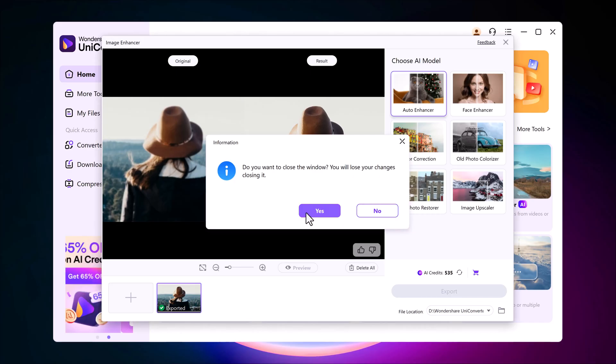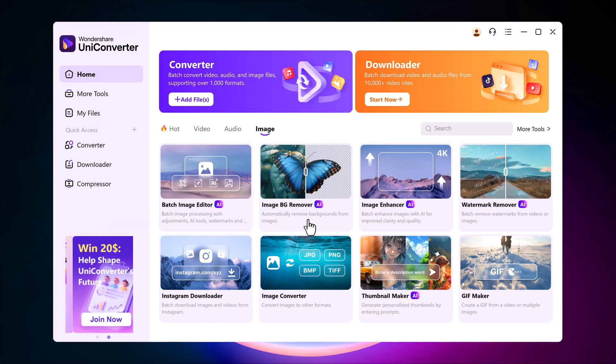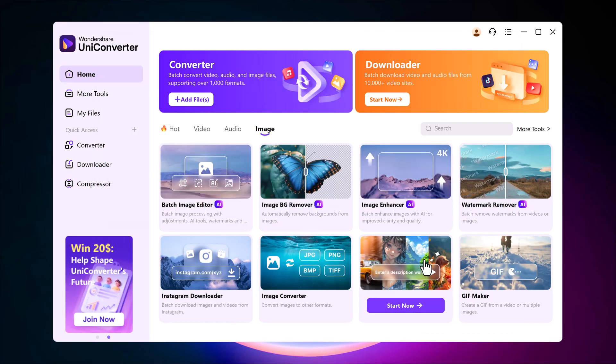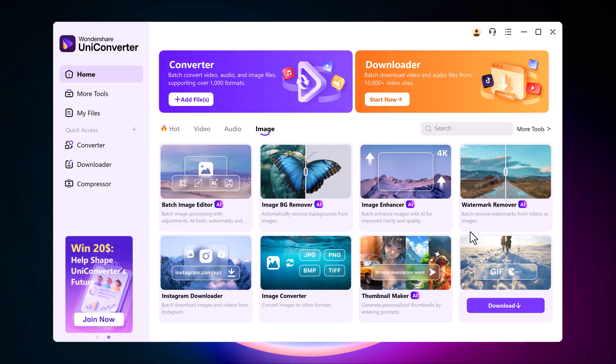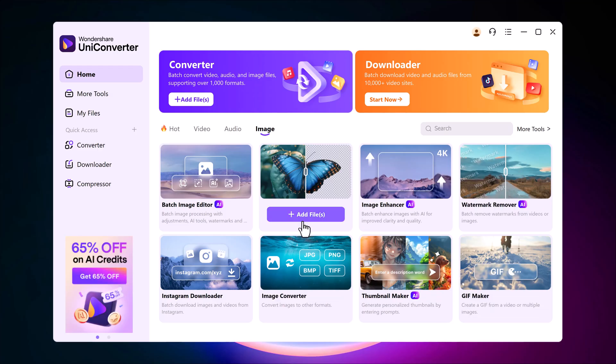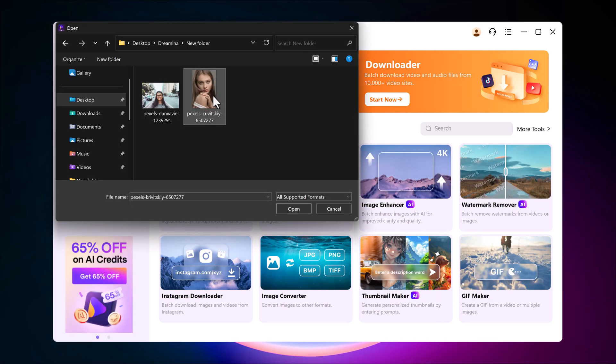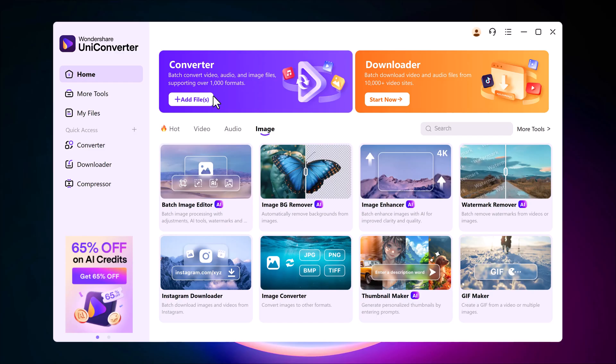It's honestly that simple. With just a few clicks, you can make your photos look like they were taken with a high quality camera. But that's not all. Uniconverter also has many other powerful features.